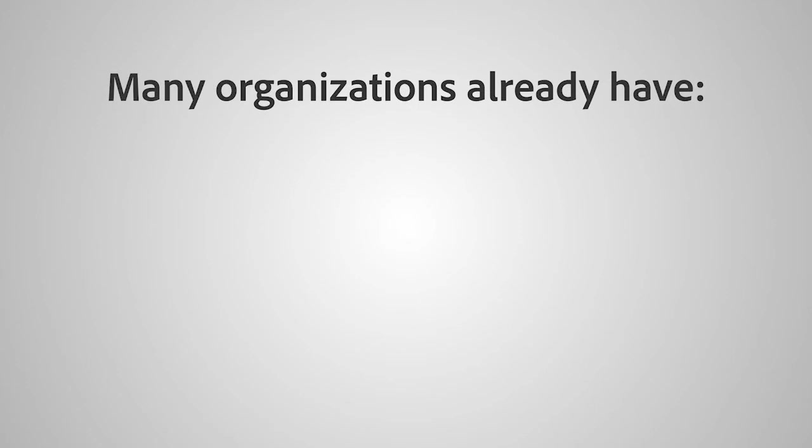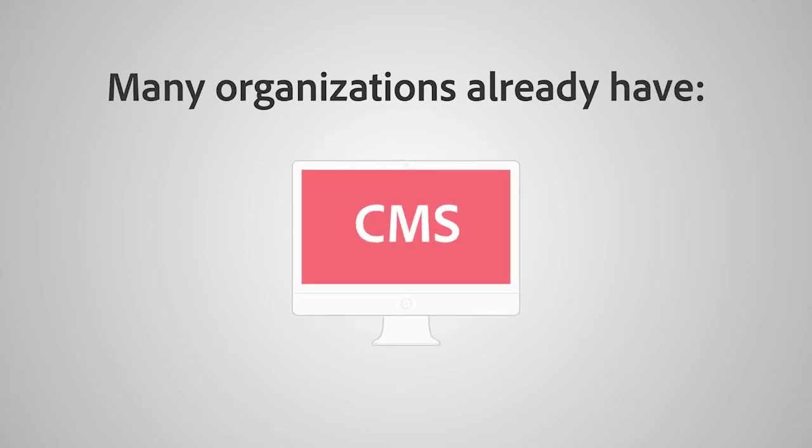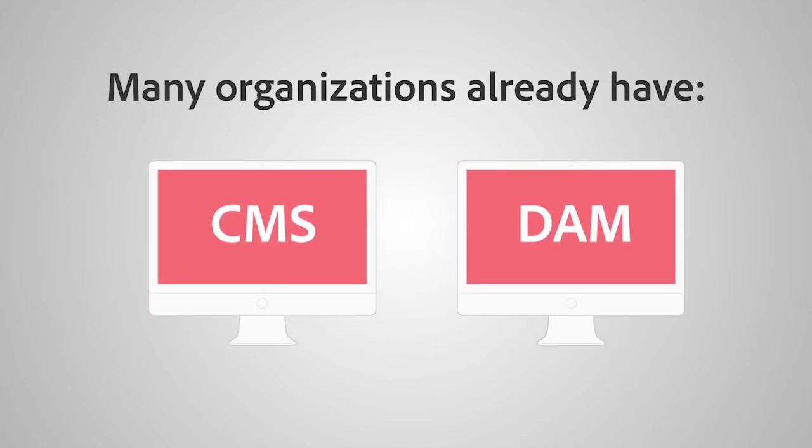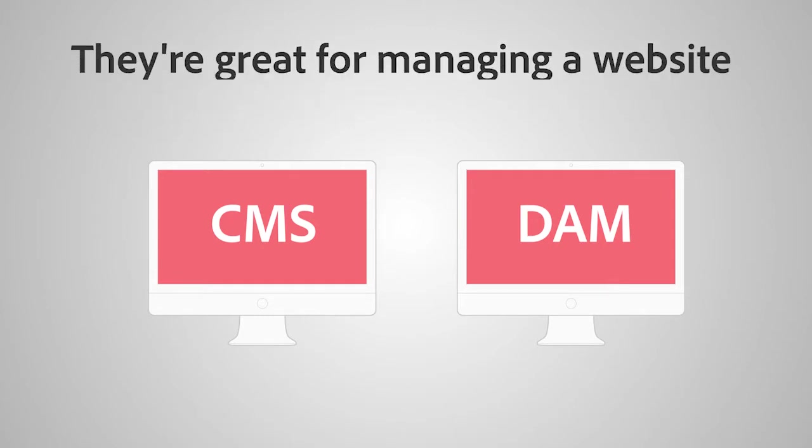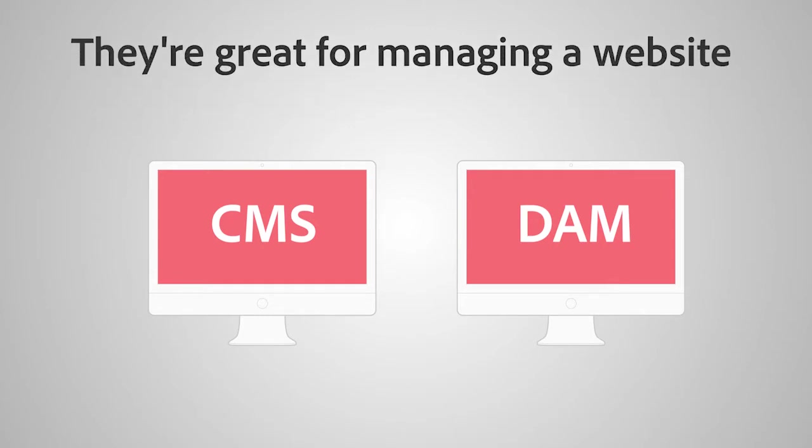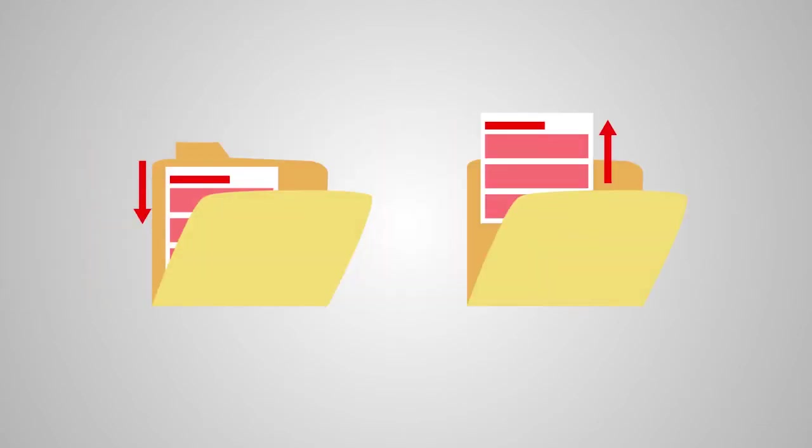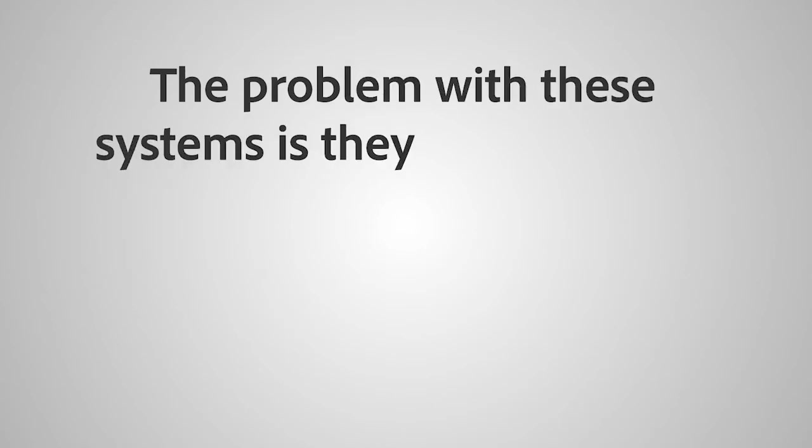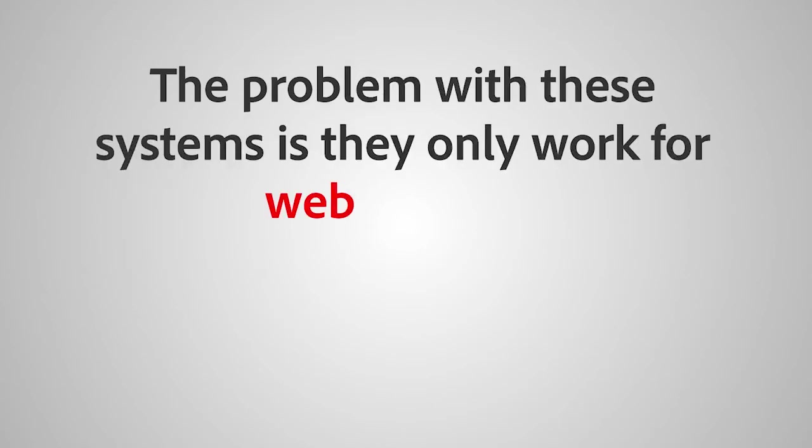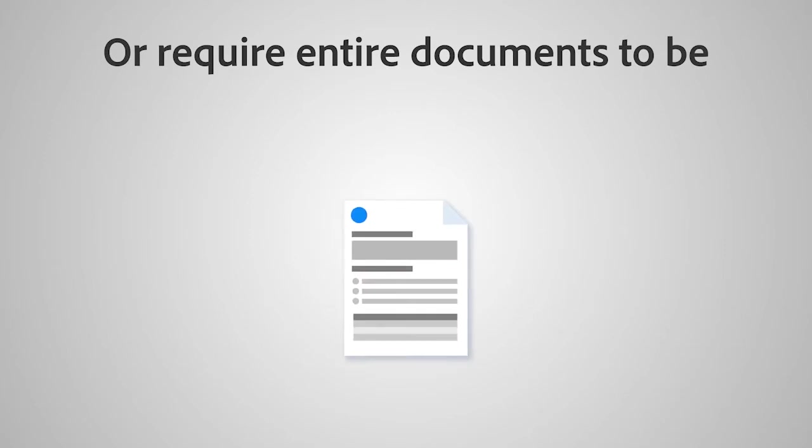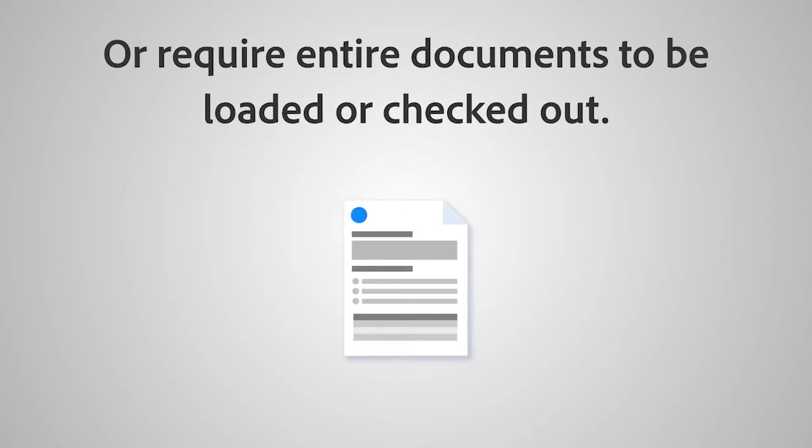Many organizations already have a web CMS. Maybe you have a digital asset management tool. They're great for managing a website without coding knowledge, or to check files in and out so nobody loses content or overwrites another person's work.